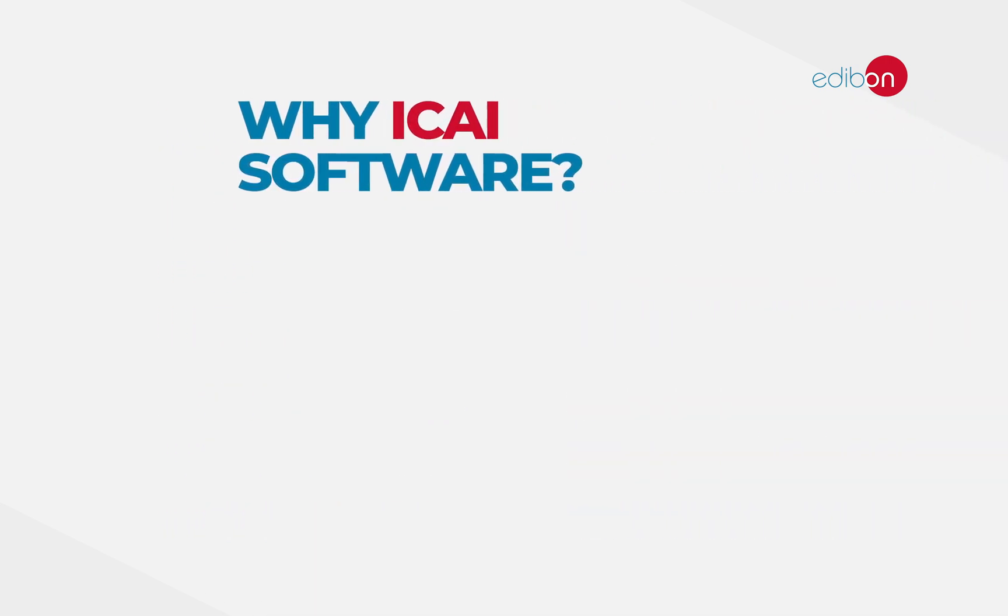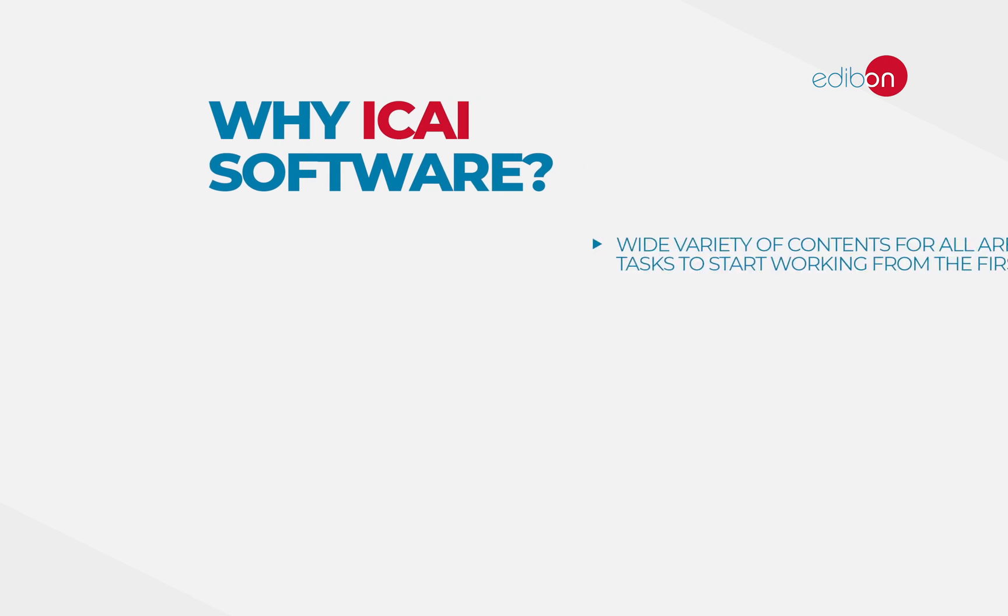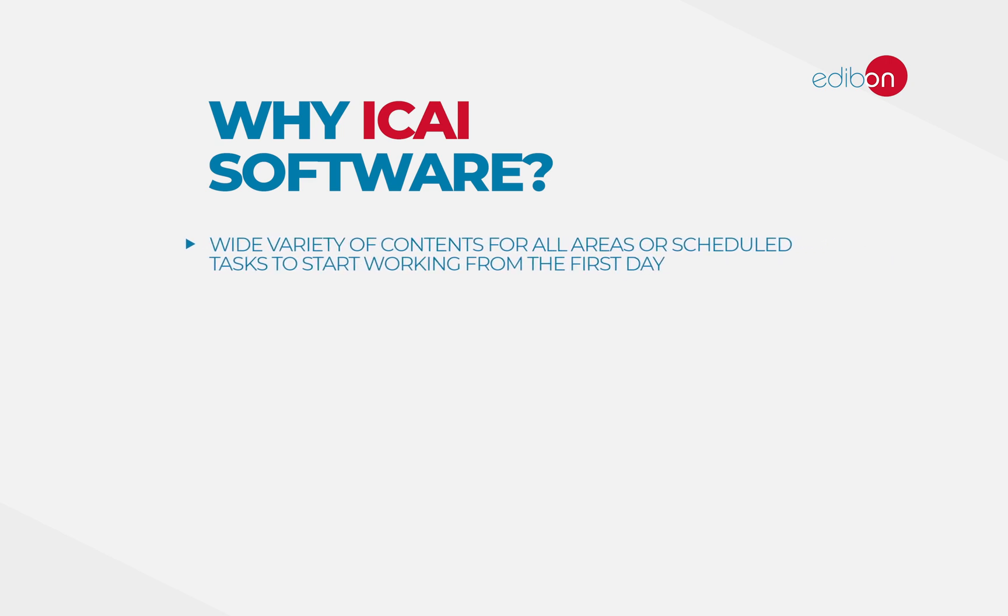But what are the advantages of the eKai software? A wide variety of content for all areas, scheduled tasks to start working from the first day, and updatable contents.